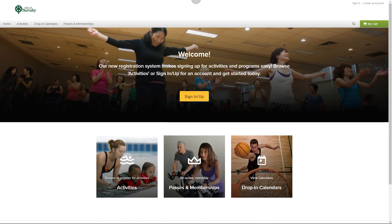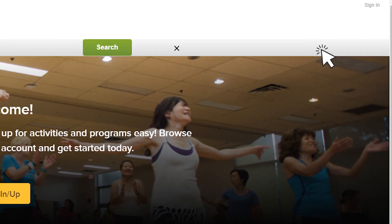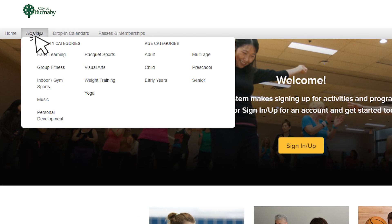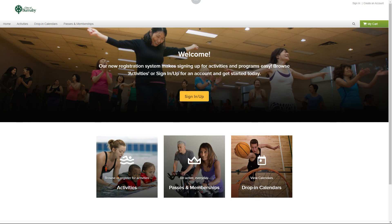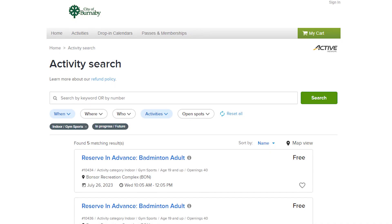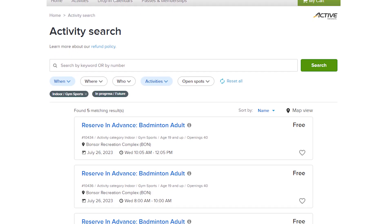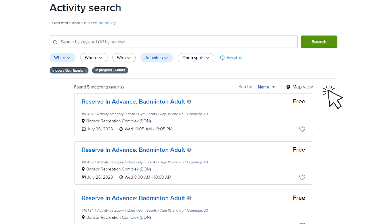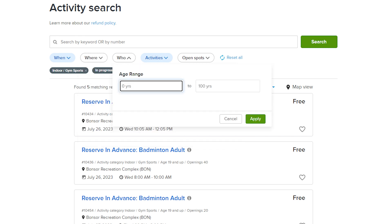There are a few different ways to browse and search for activities. You can start a search here simply by typing in your search words. You can also search for a type of activity or by age. To search using the activities category, select Activities at the menu at the top of the page and select an activity category of interest. Here you'll see all the upcoming activities available for that category. If you'd like to filter for a specific location, select Where and select your location. To filter activities further by age range, select Who and enter your age range.